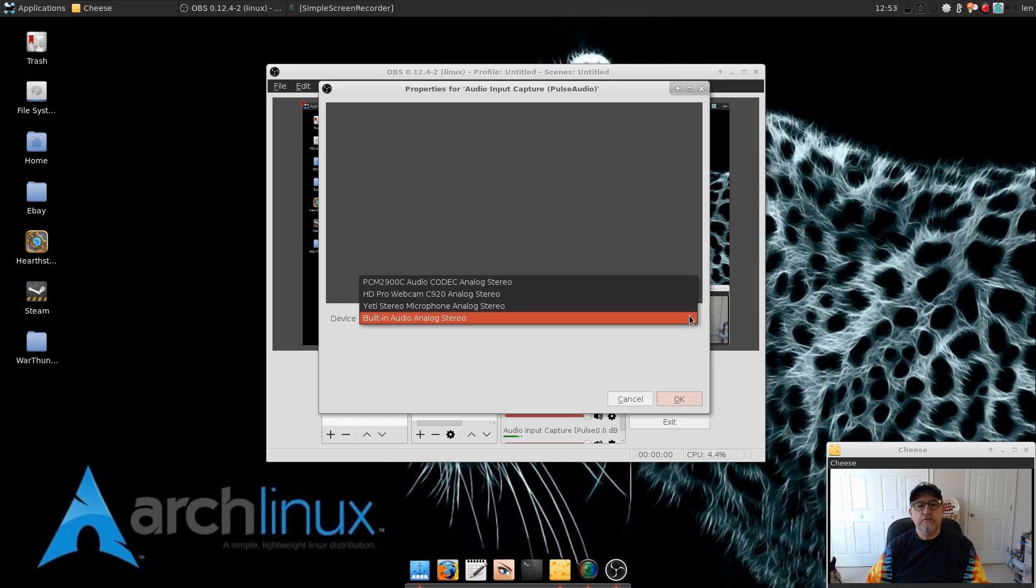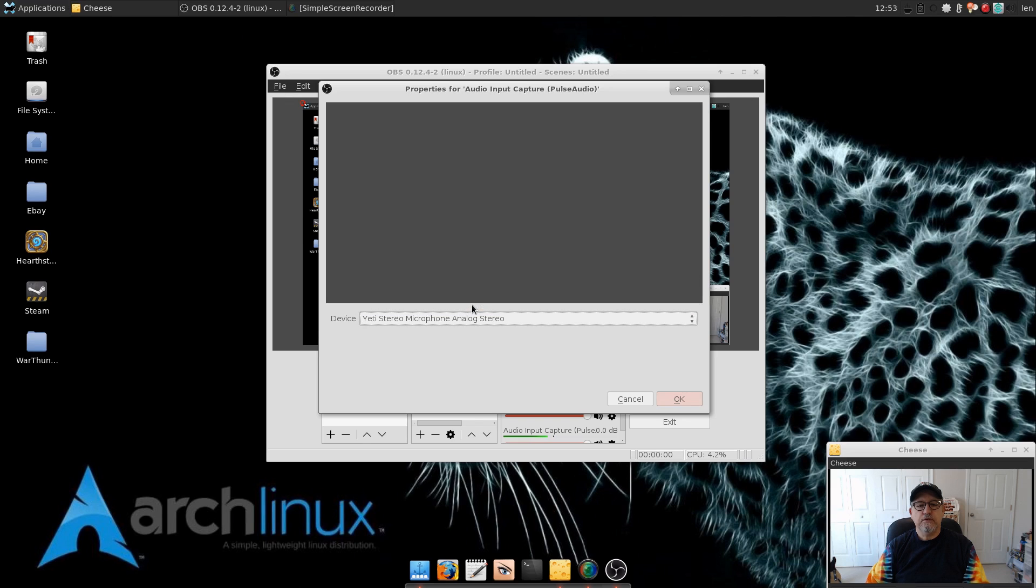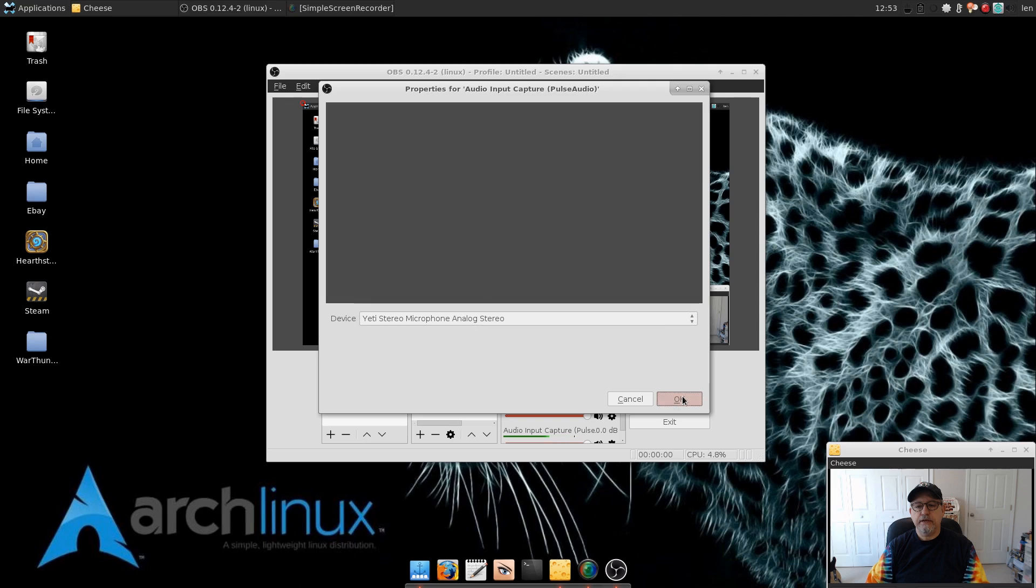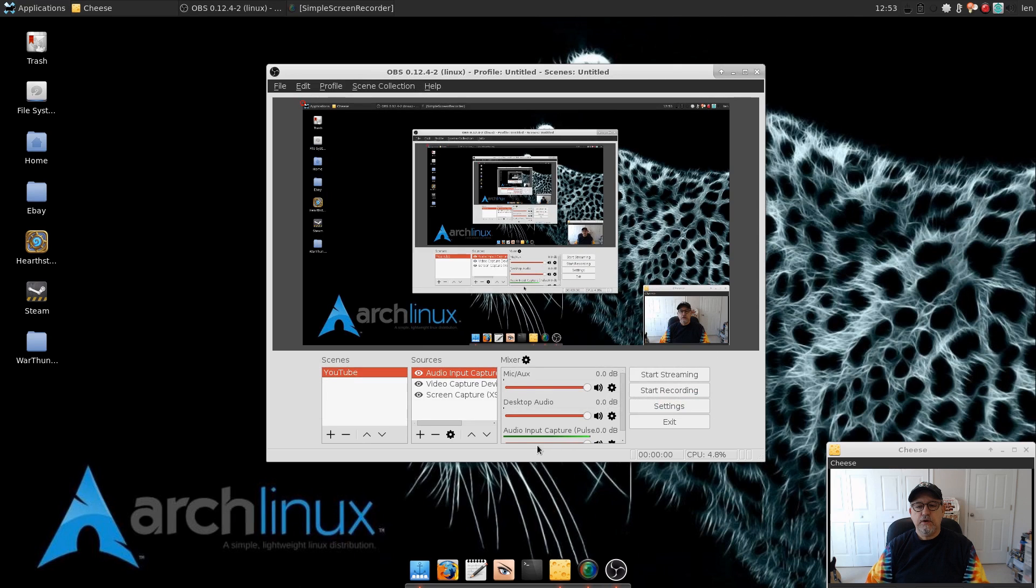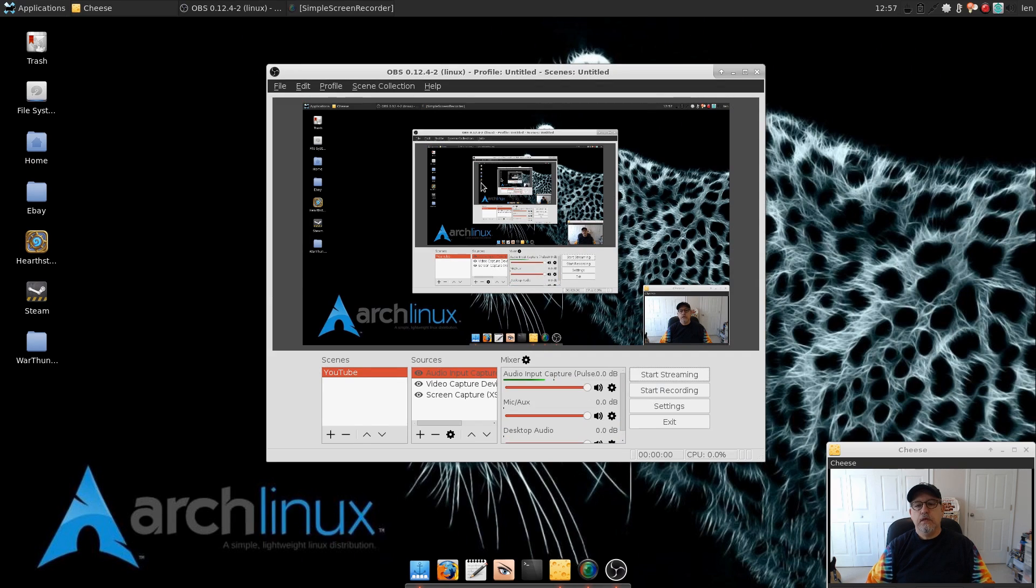Now you need to select your microphone. In my case it's going to be the Yeti Stereo Microphone. So then once you select your audio input device you're going to click OK. Now as you can see my audio input is capturing my speaking, and that is all there is to it.